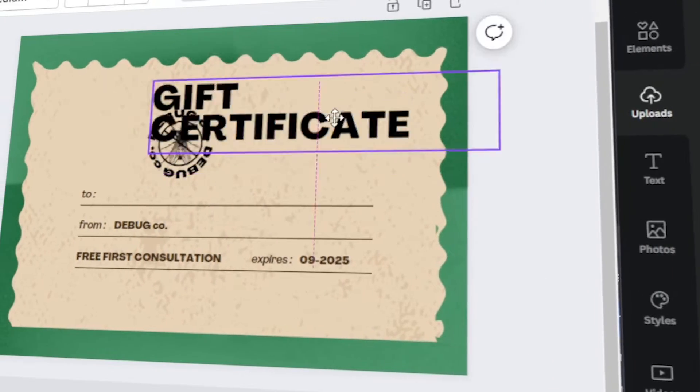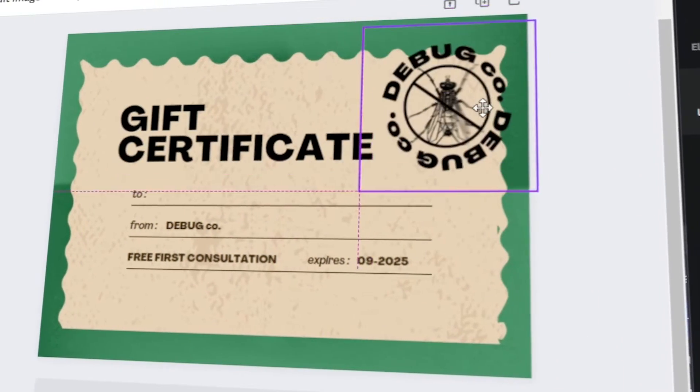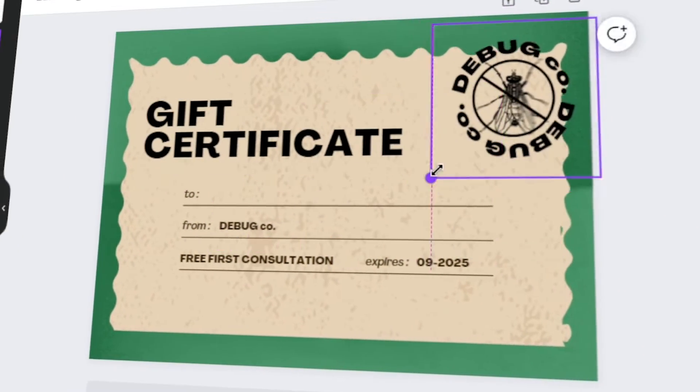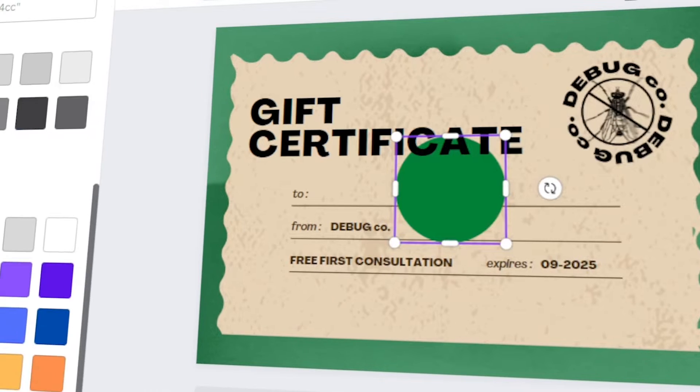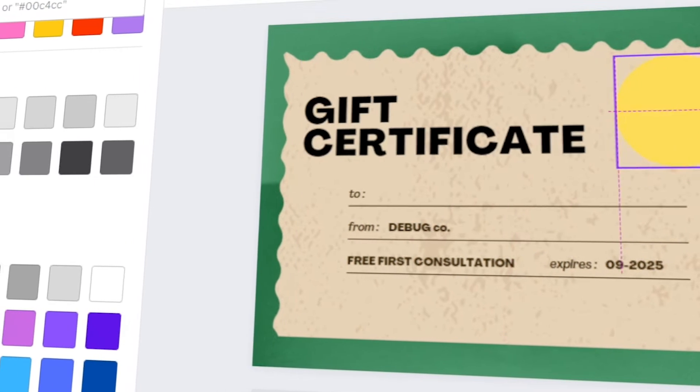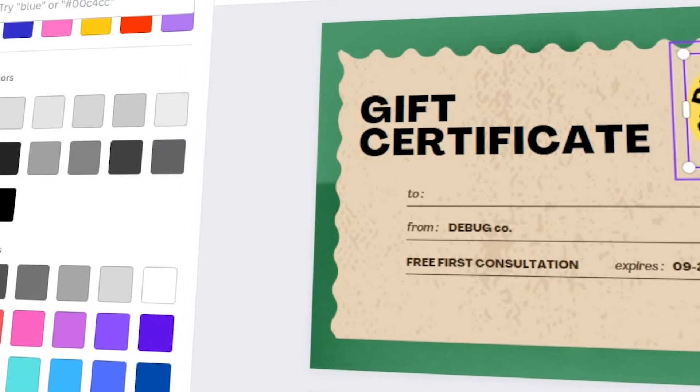In today's video, I will teach you how to make a gift certificate for your pest control business in Canva. Let's get started.